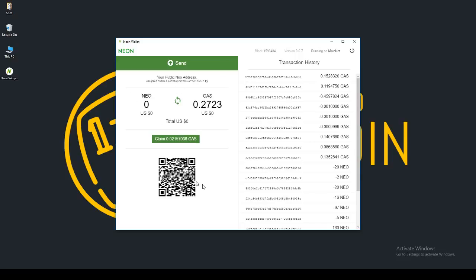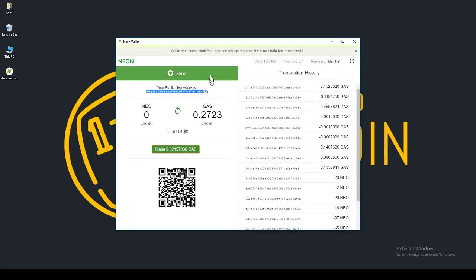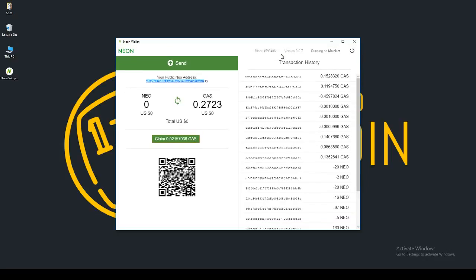So that is it, guys. What I've had in here is I've had gas airdropped to my account. I've been sent gas. I'm able to send NEO to this wallet by using this address, NEO or gas. When you do hold NEO in this wallet, it will generate more gas. And you're able to click claim here. So I'm going to go ahead and click claim gas. Claim was successful. Your balance will be updated once the blockchain has processed. So I will need to wait a while until the transaction has been processed. And then this gas will eventually show up over here.